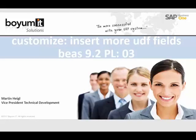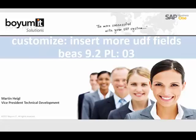Hello, my name is Martin Heigl and in this video I show you a new function in BS9.2 PL3. In this version we have up to 15 UDF fields in a lot of windows.